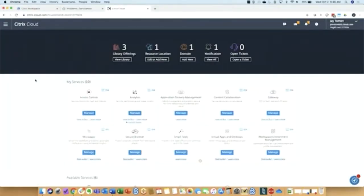To help you understand how this works, I want to switch over to the admin view. This is our Citrix Cloud control plane. How many of you are familiar with Citrix Cloud already?